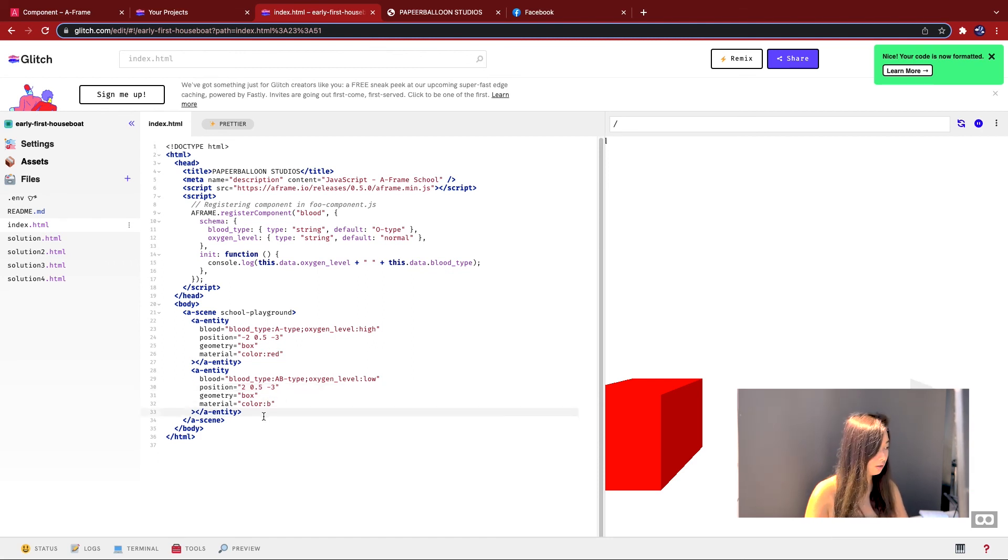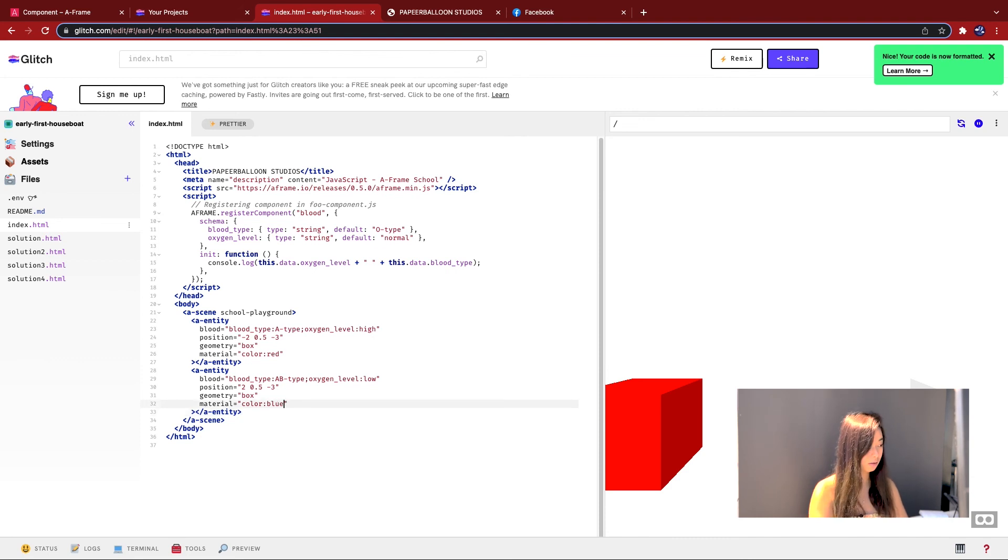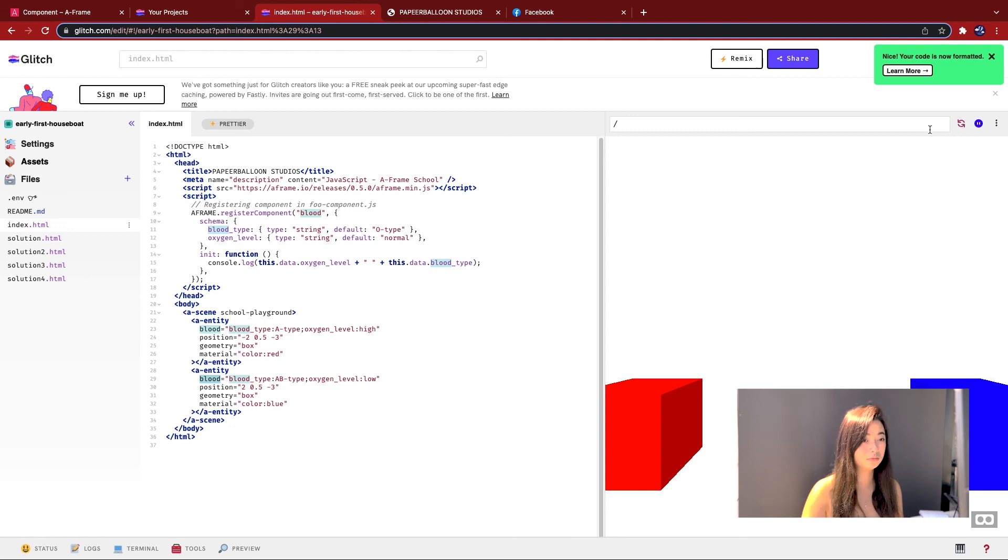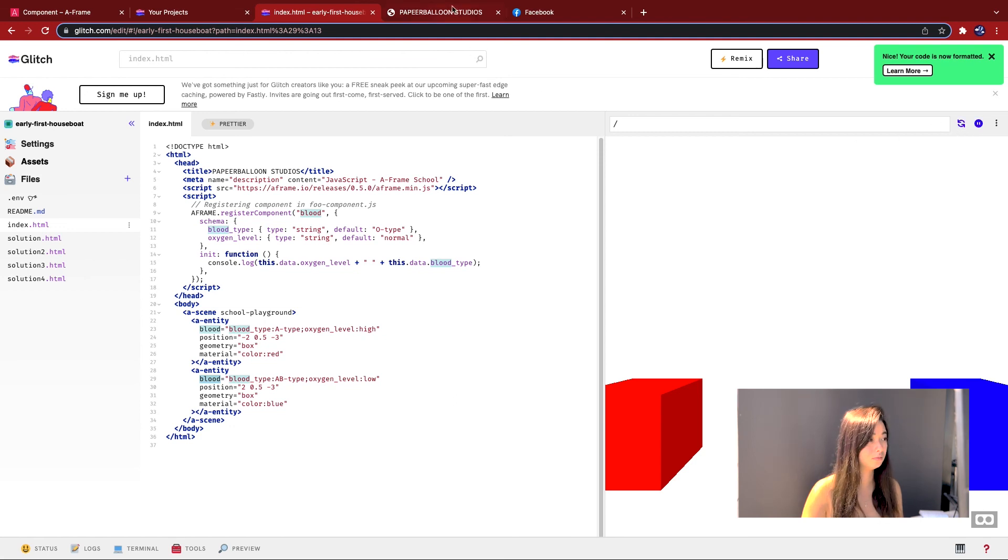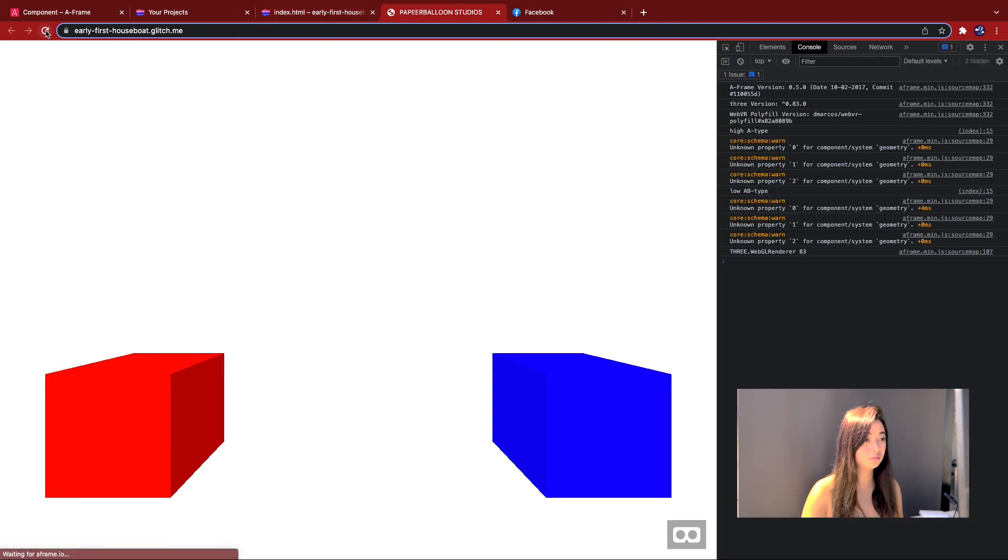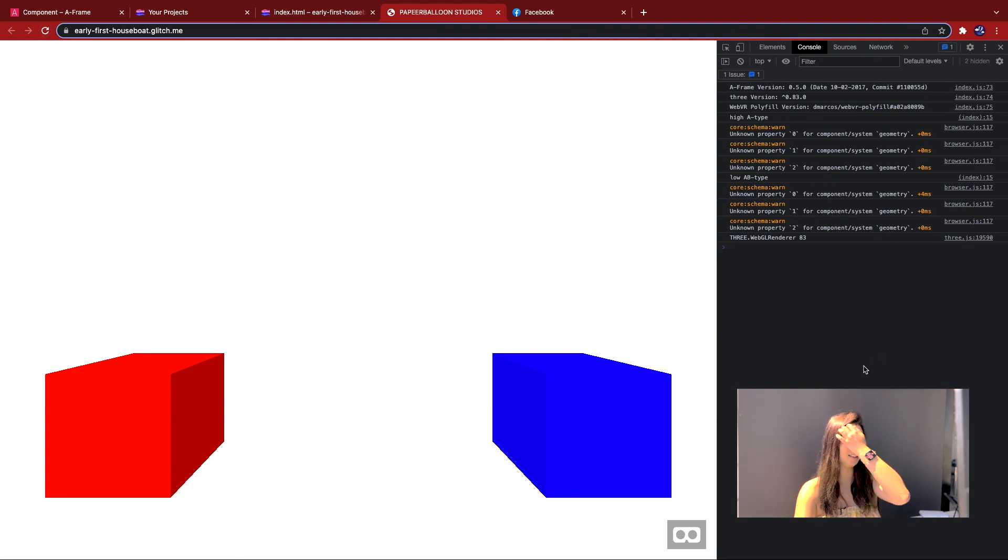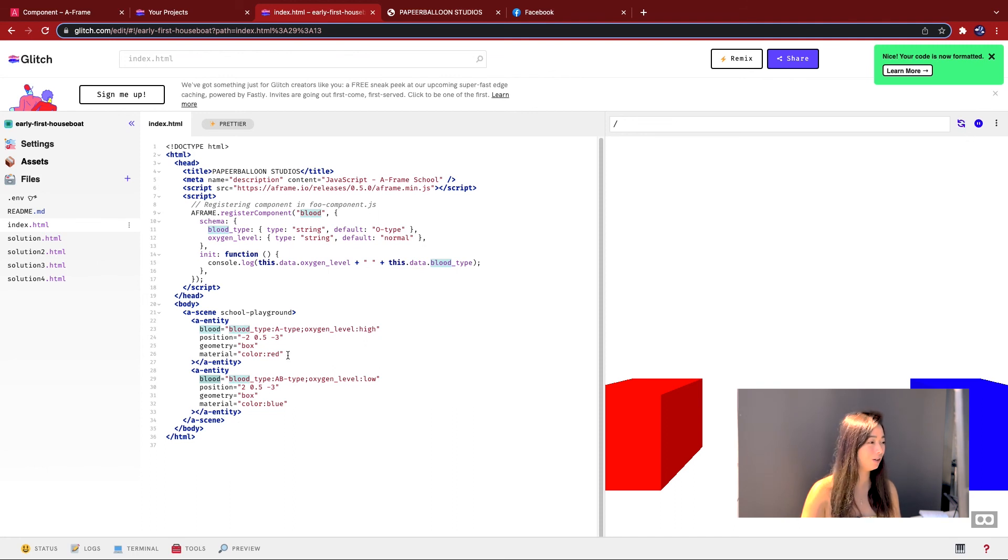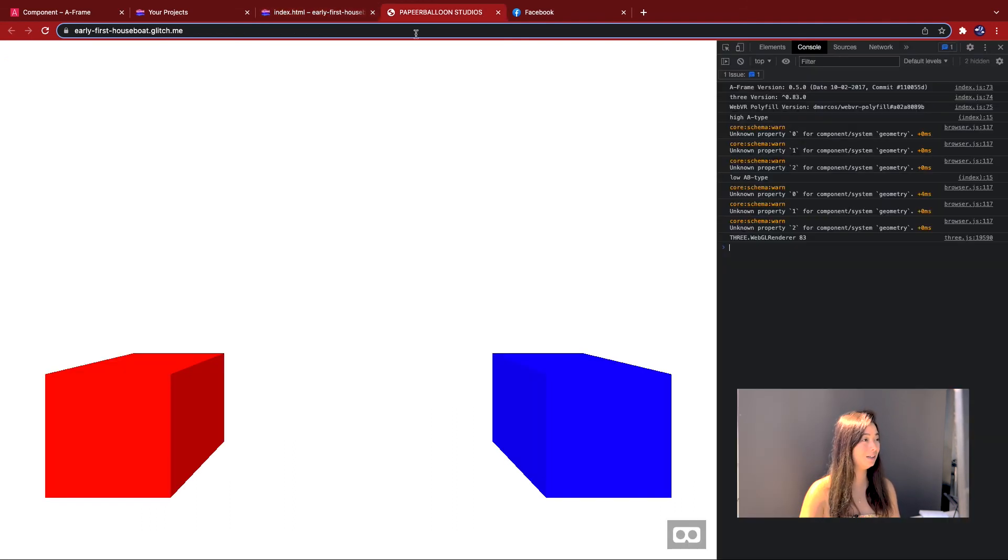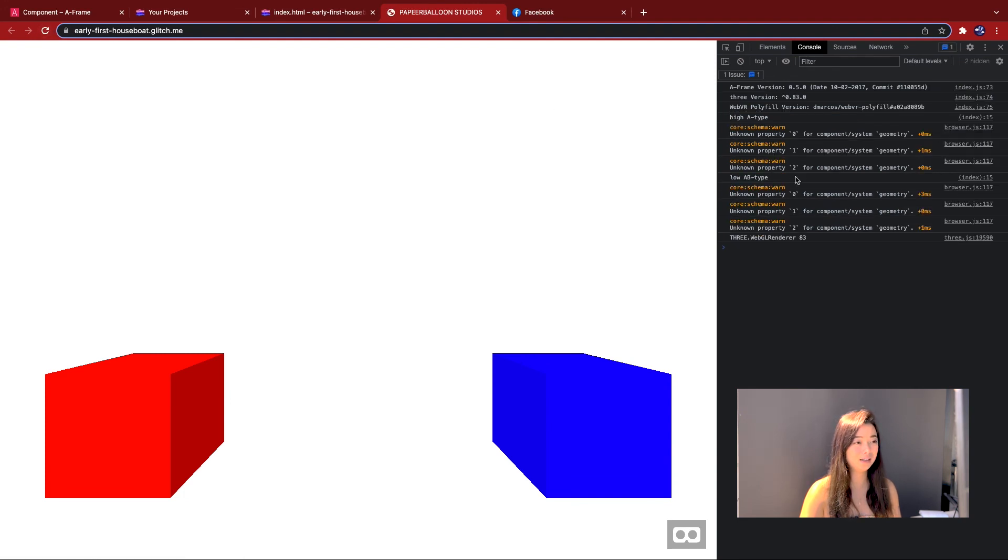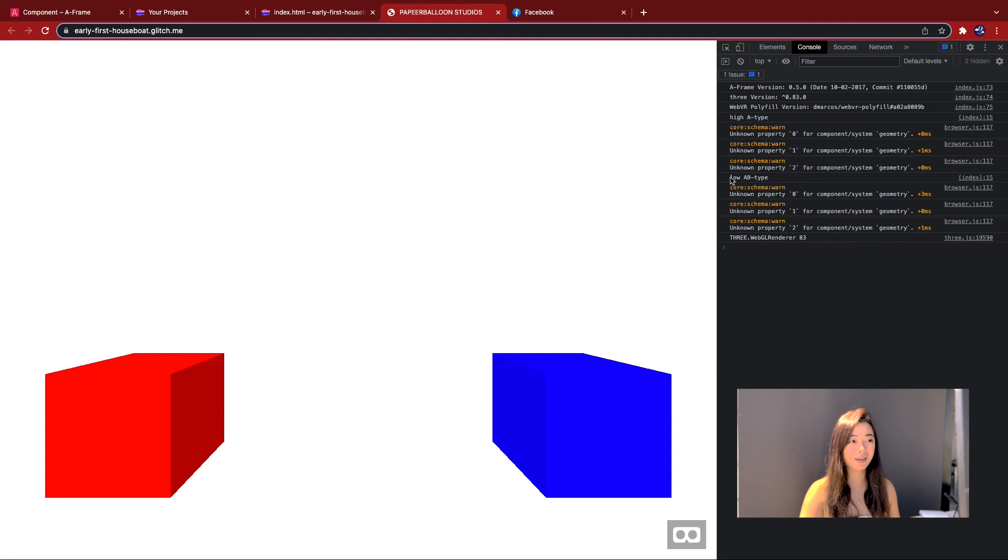Okay, blue. Yeah, okay, there we go. That took a while. But yeah, just as we expected, if we rerun the code now, and then you go back and run it again. You've got, first of all, high A type and then low AB type.